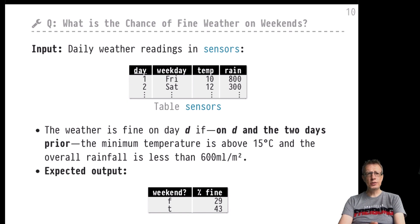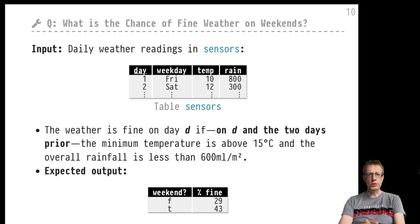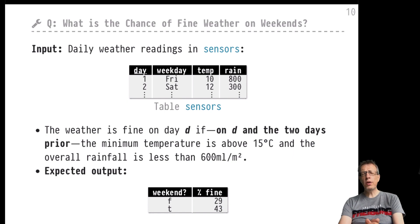This example is about something that bugs me because people always say there is a high chance on weekends that the weather will turn out bad — which is of course nonsense. There is a myth that people say: hey, there's a higher chance on the weekend that it will be rainy than during the weekdays.